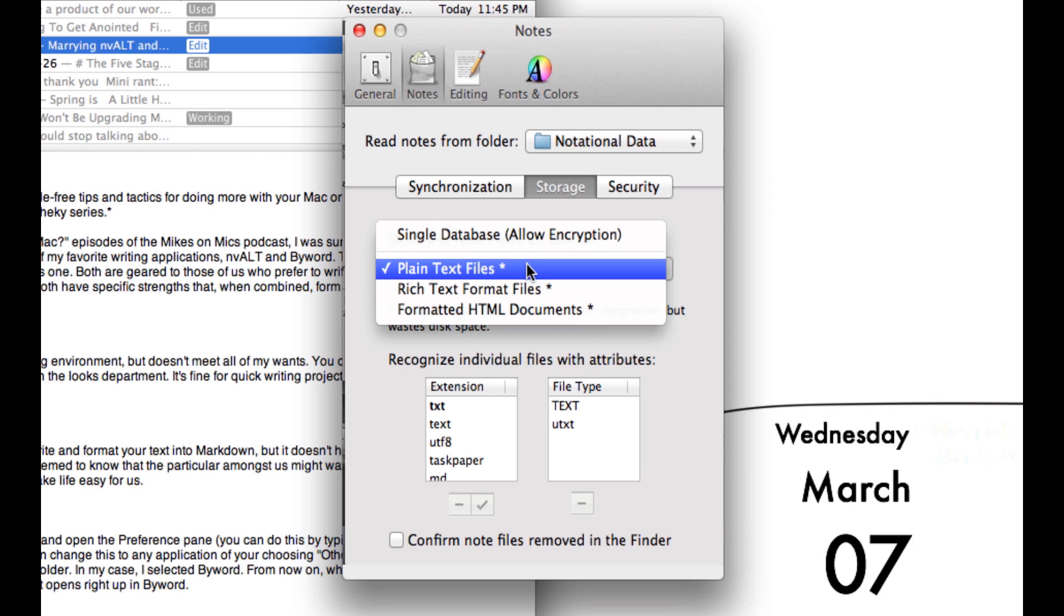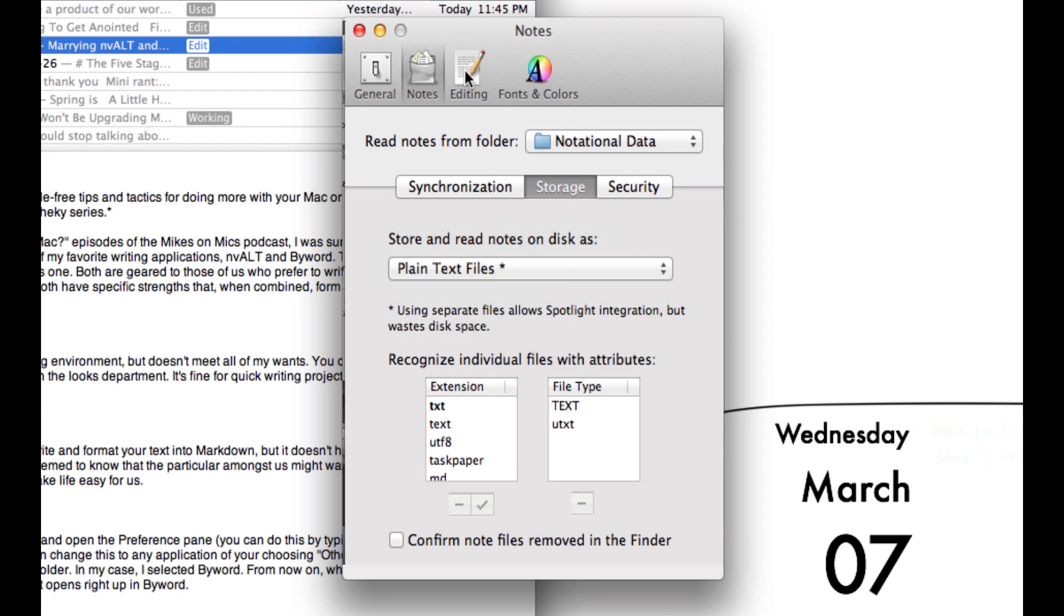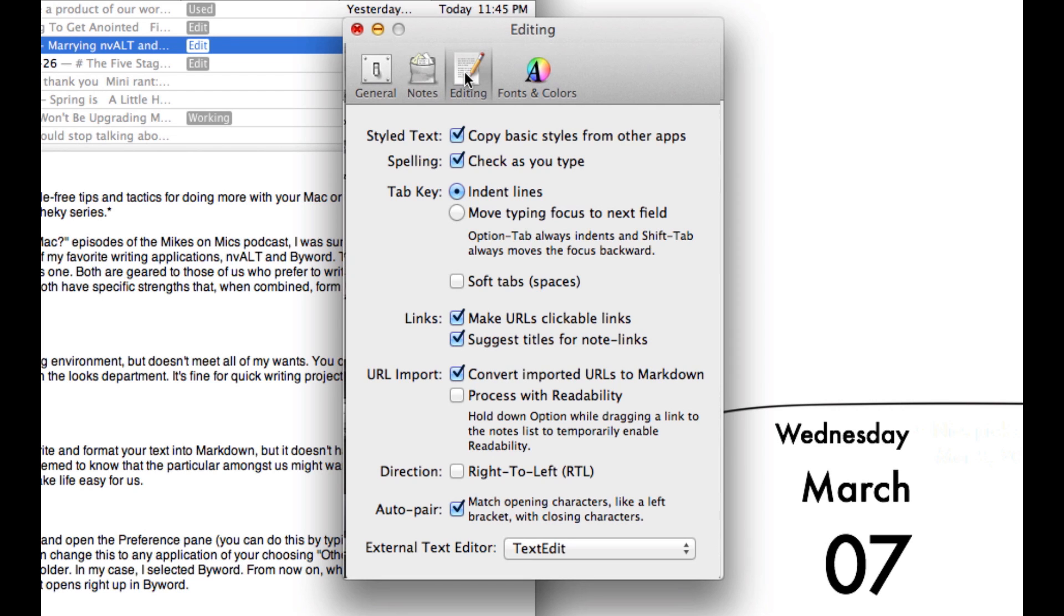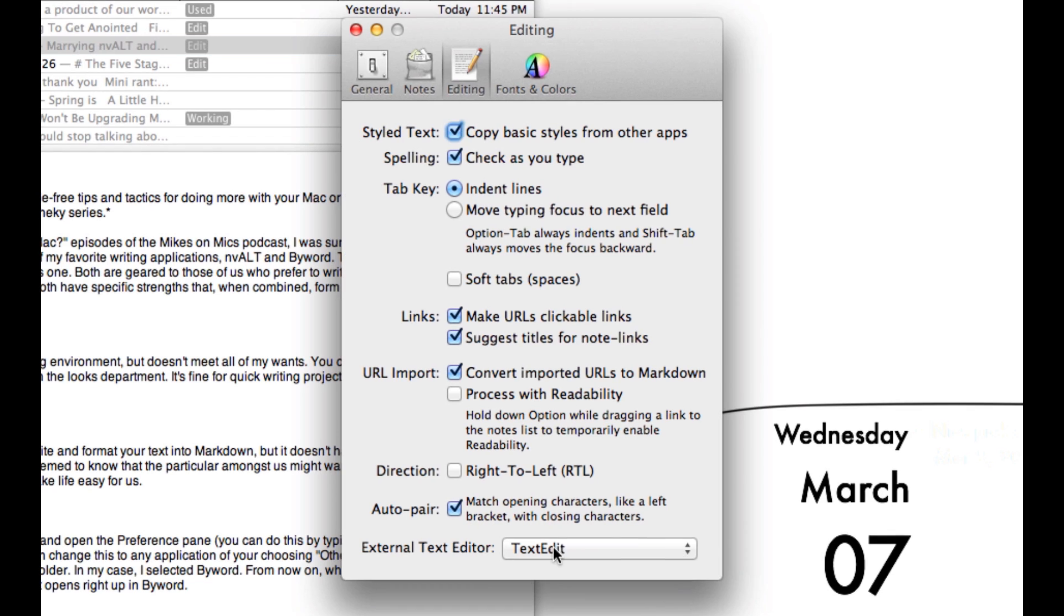From there, jump over to the Editing tab and go down to External Text Editor.